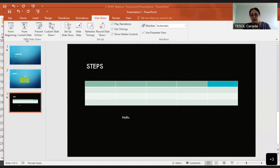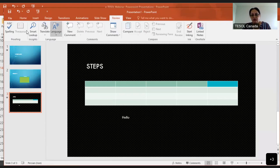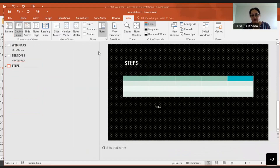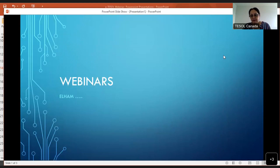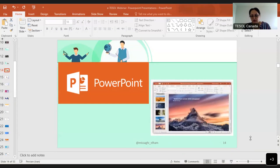I usually click manually because sometimes I need to talk more on one slide, but for asynchronous presentations you can set it to advance after two minutes automatically. Under Review, you have spellcheck and lookup. Under View, you can choose Normal, Slide Sorter, or Reading view. Do you get how to work with your PowerPoint? Is that clear now?